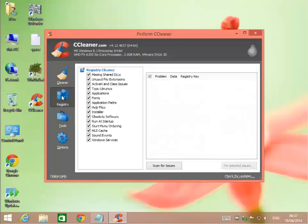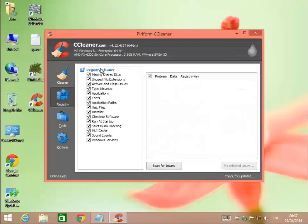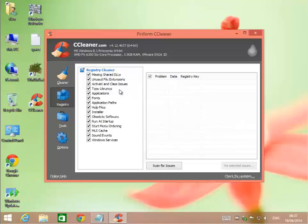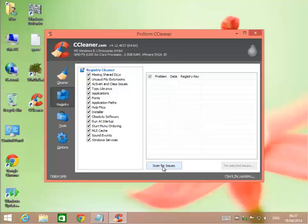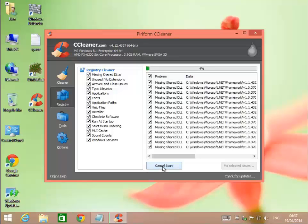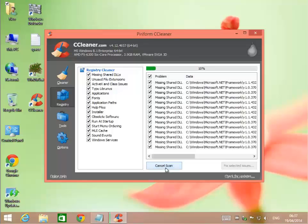Let's go over to the registry. It's going to scan for all of these things: missing shared DLLs, dynamic link libraries, unused file extensions, ActiveX and class issues, type libraries, applications or fonts, application paths, help files, installer, obsolete software, stuff that you run at startup, startup menu ordering, your MUI cache, sound events, and your Windows services. We're going to scan for any problems. Once it finishes, it'll say 100% and you click Fix Selected Issues.